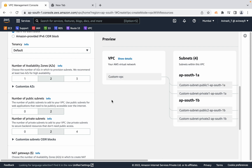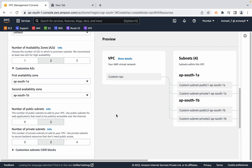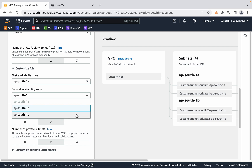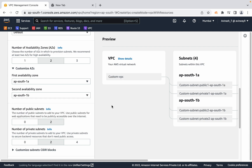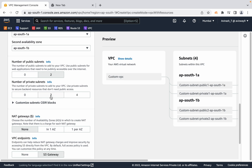I'm in the Mumbai region, which has three availability zones: ap-south-1a, 1b, and 1c. I'm going to use 1a and 1b. Then you configure how many public subnets and how many private subnets you need.